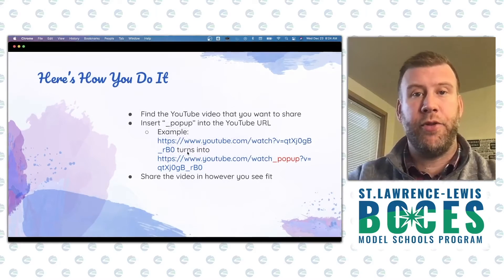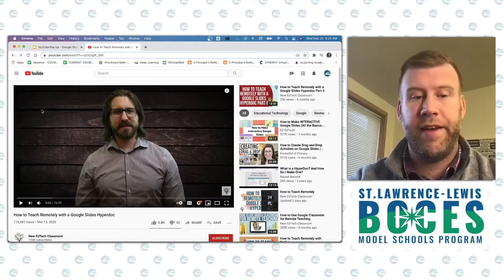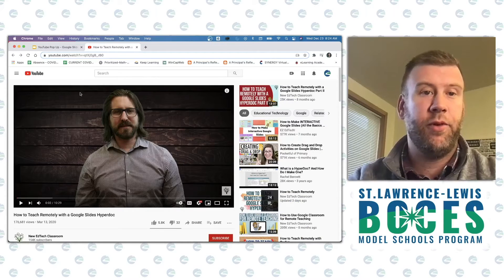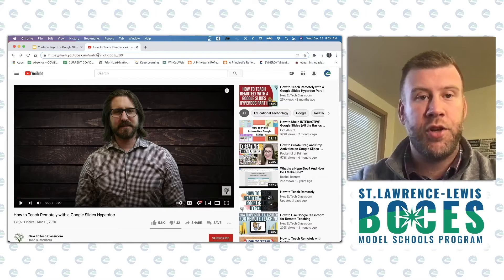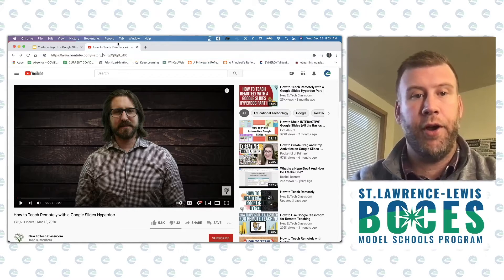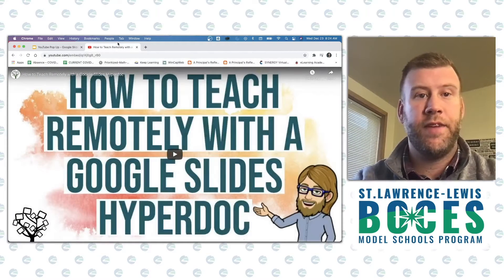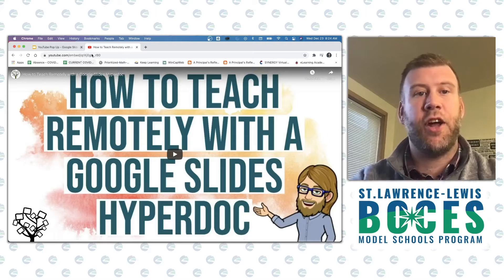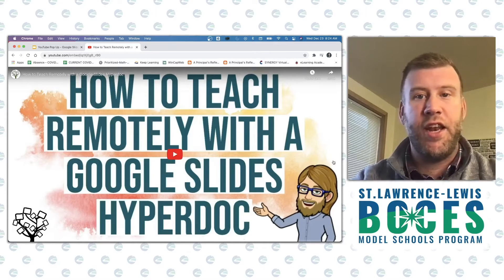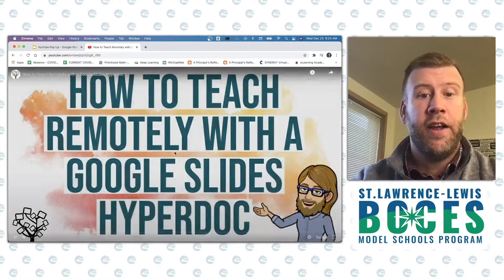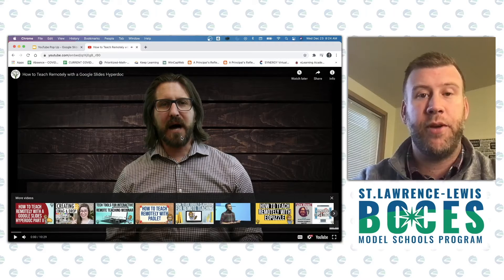So let's take a look at how we can do this — I'll run right through it for you. I found this video; let's say I want to have the kids learn how to teach remotely with Google Slides. I have my URL up here, and after 'watch' but before the question mark, I put underscore, pop-up. I hit enter, and that's what it looks like. It changes automatically to an embed code right here, and you notice that none of the clutter that's distracting is there. I can share that URL and they get this nice, clean video with no distractions.